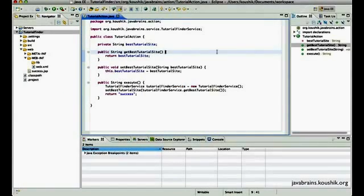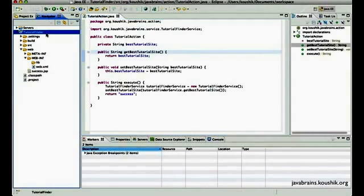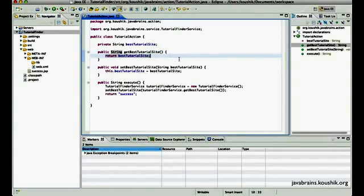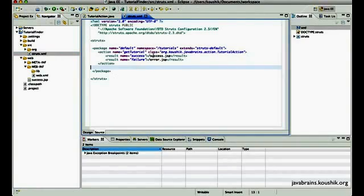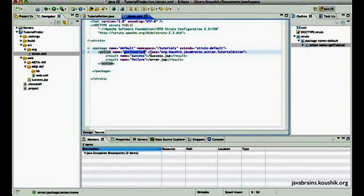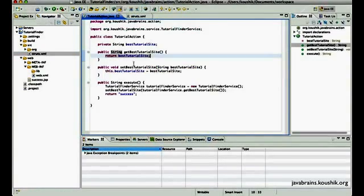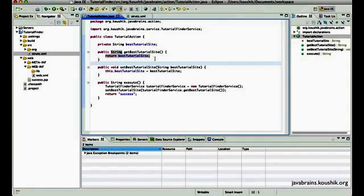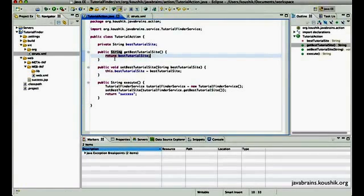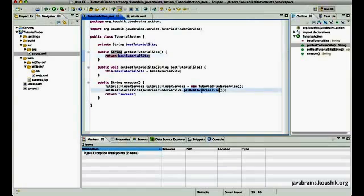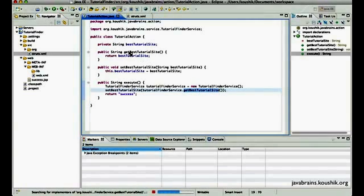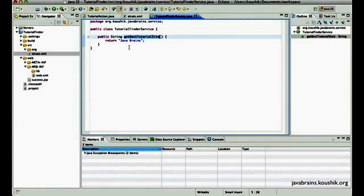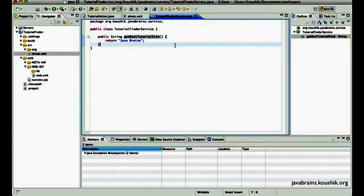Now take a look at our application that we wrote in the previous few tutorials. We wrote a tutorial finder that has a tutorial action and we have a getBestTutorial. Let me open up the struts.xml. So we have a getTutorial that gives us the best tutorial and we call a business service over here, getBestTutorialSite, and then that business service is actually returning a hardcoded string in this scenario which is JavaBrains.